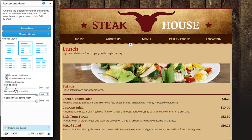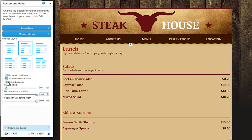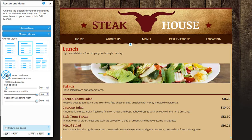Now depending on the layout you choose, you'll have different customizing options below. Choose to show the section image, dish description and dish price by checking the box next to each, and you will see your menu automatically updates on your page.